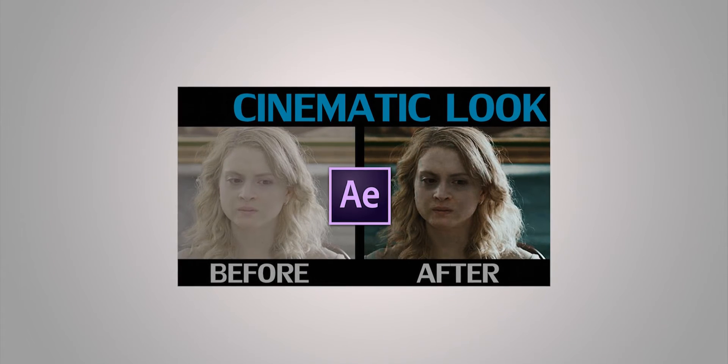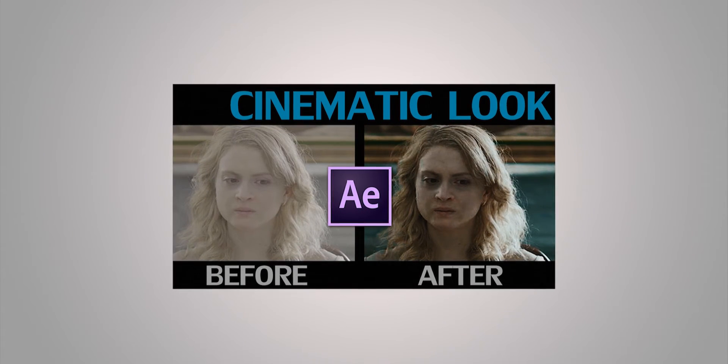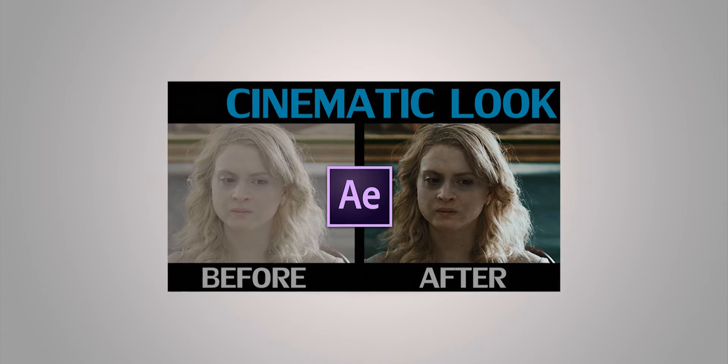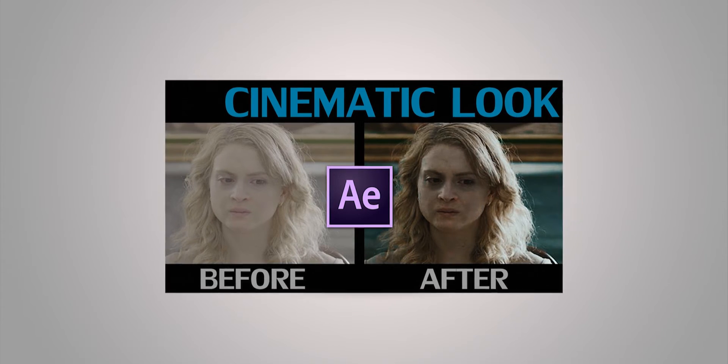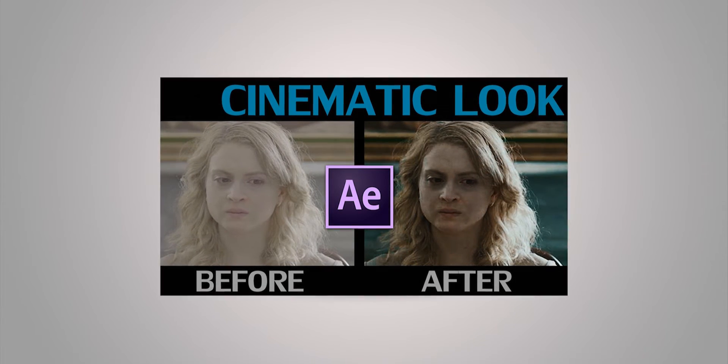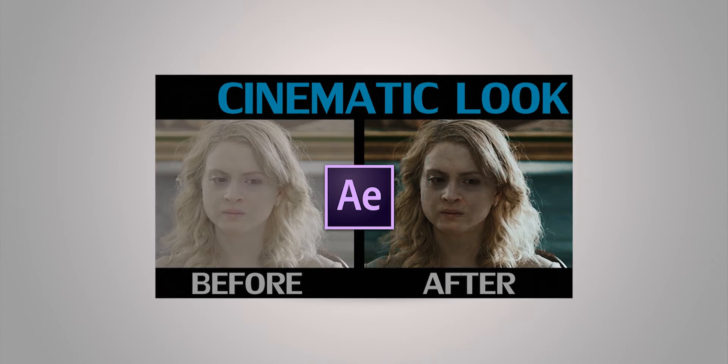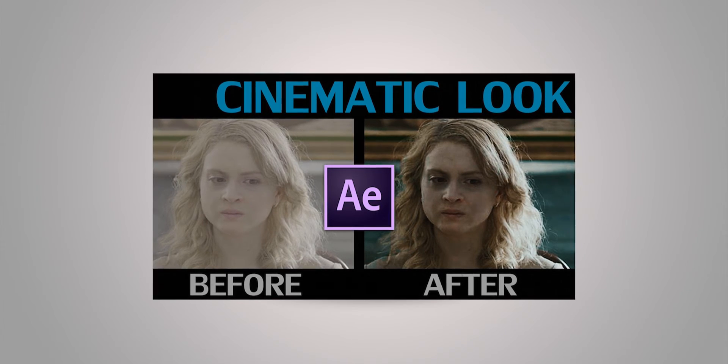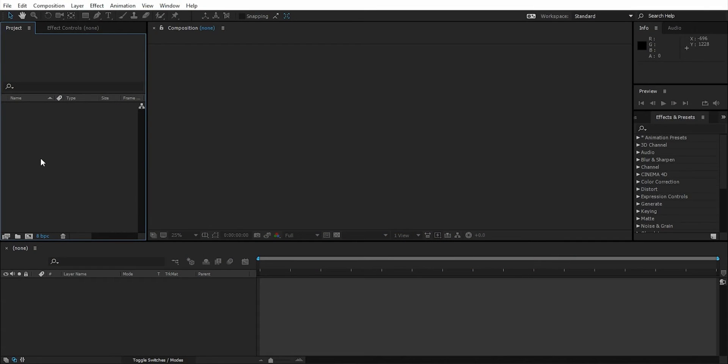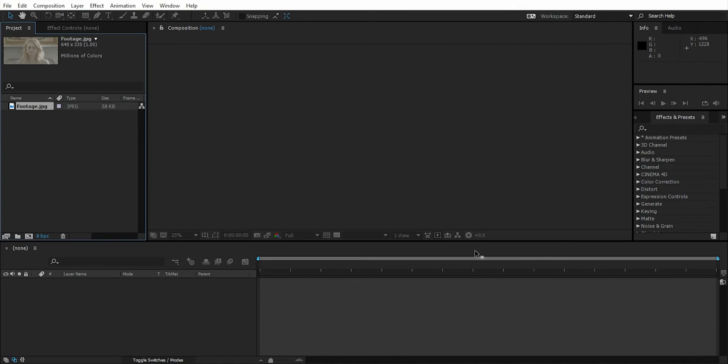Hi everyone, I'm Asis. In this tutorial, we're going to learn how to make your video look smooth and cinematic inside After Effects, or even Photoshop. First, let's open After Effects, import our footage, and drag it into a new composition.